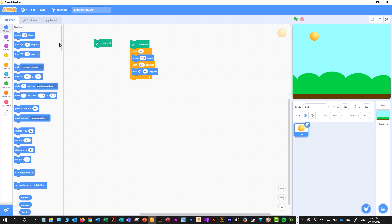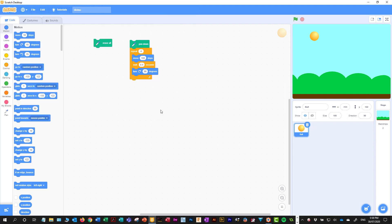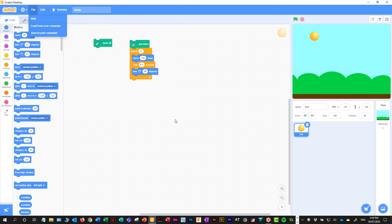The only thing we haven't mentioned is how we actually save and open. Literally, we go to File and save to your computer — there's my example, I'll call this one 'demo'. That saves it as an SB3 file. Next time round, if I want to load up, I go to File, load from my computer, go back and open whatever file I want and continue with it. It's as simple as that. Good luck.